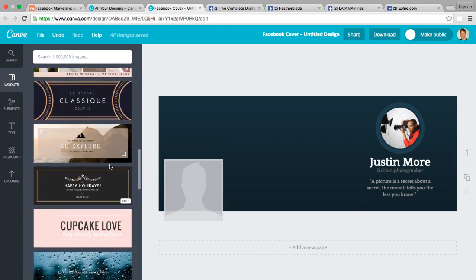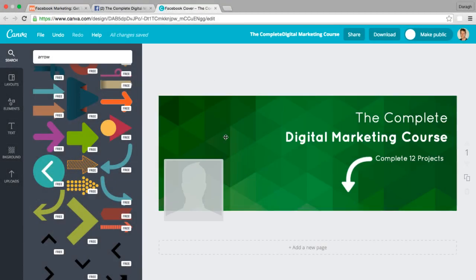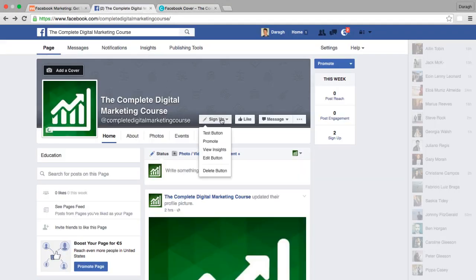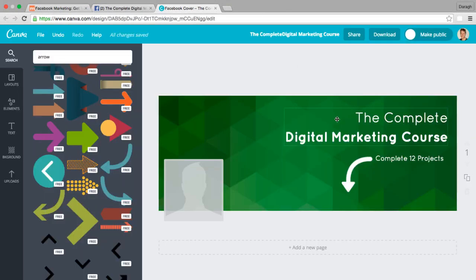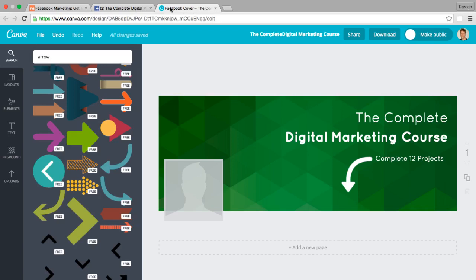I'm going to take a couple of minutes and make one for myself right now. I've designed my cover image — I simply added a background, the title of my course, and I'm taking advantage of the sign-up button by adding a little arrow from Canva's free arrows to draw attention to it. I've estimated where the button sits and aligned the arrow accordingly, and I'll download it to re-upload if I need to realign.